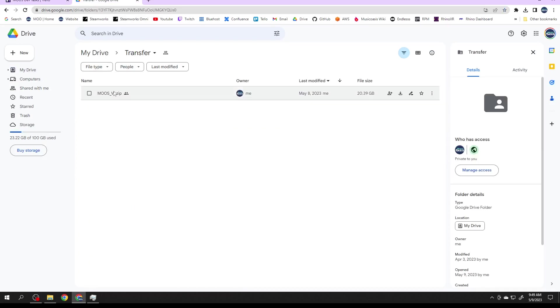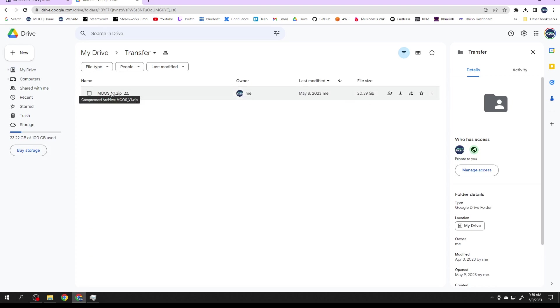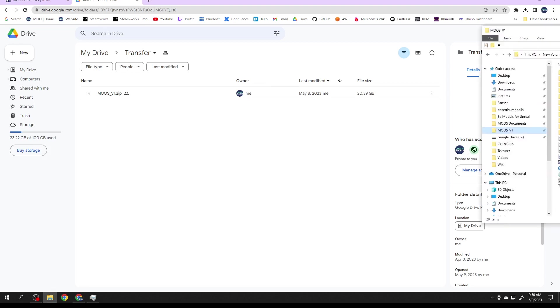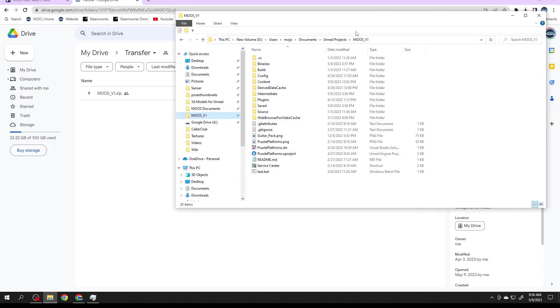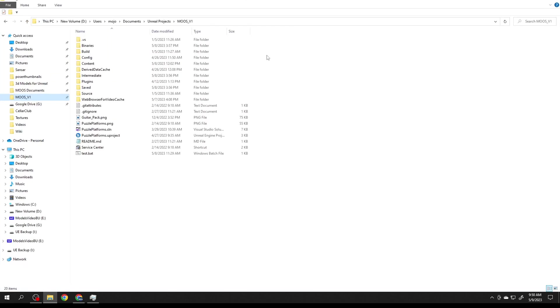I've gone ahead and zipped it up and put it out on the Google Drive in the transfer folder. It's a zip file, pretty good size at 20 gigs. Go ahead and download it and once you get it on your hard drive, click it.